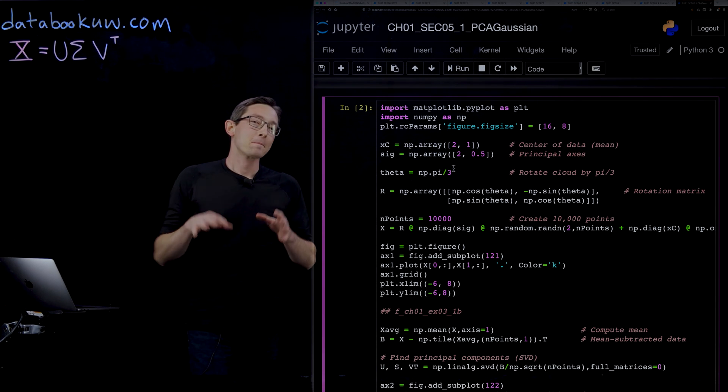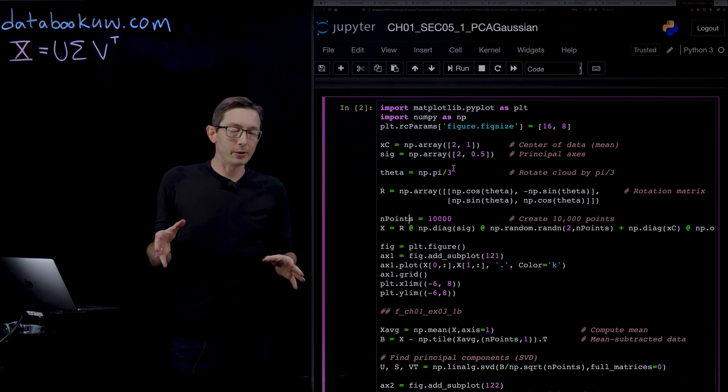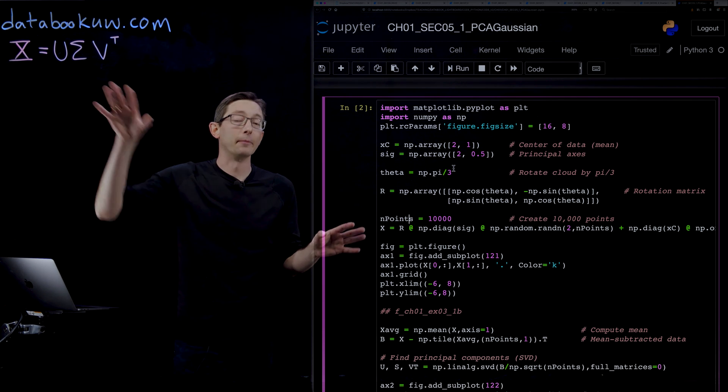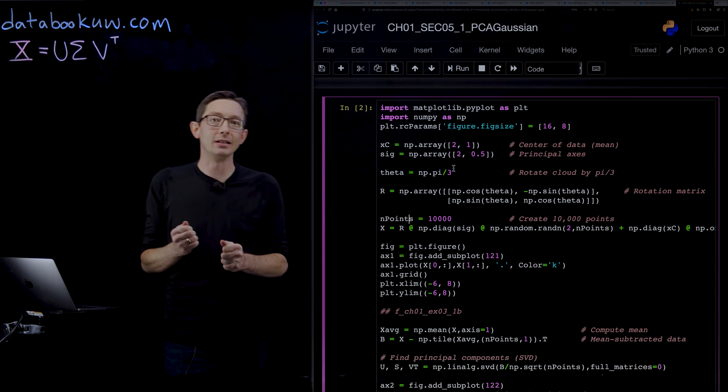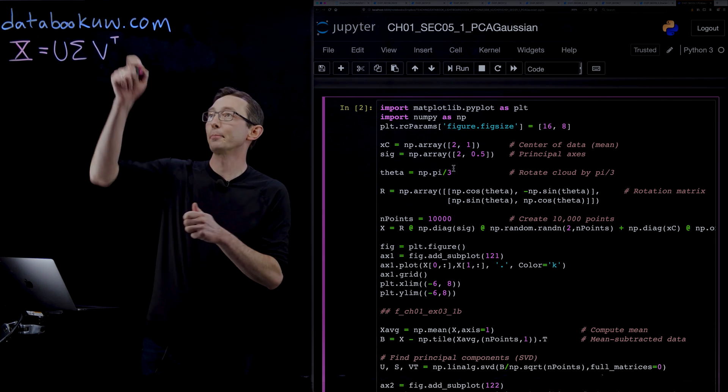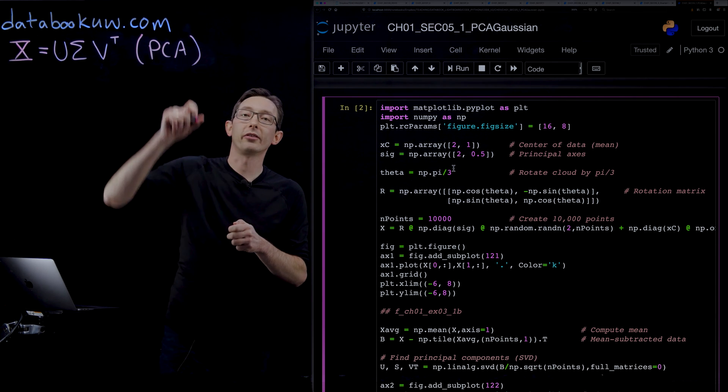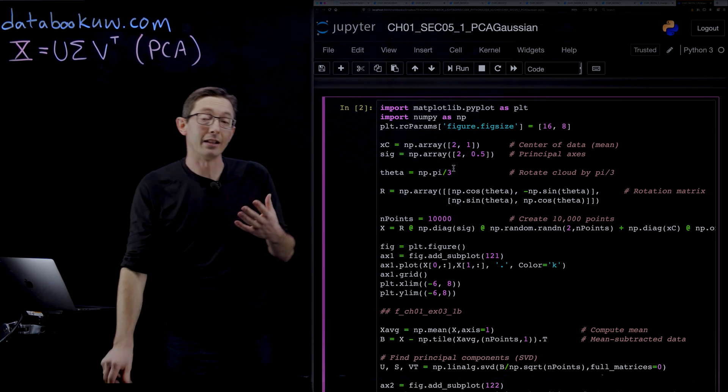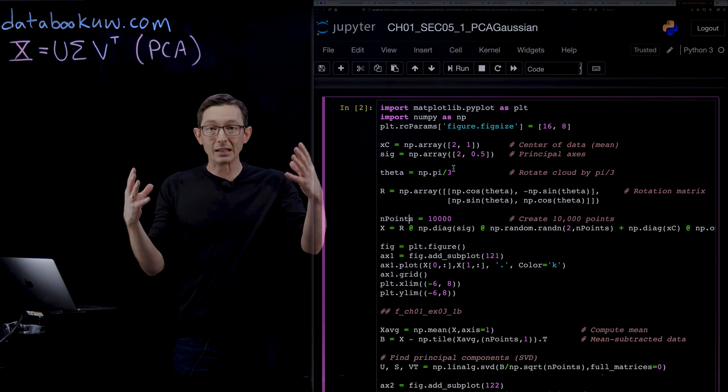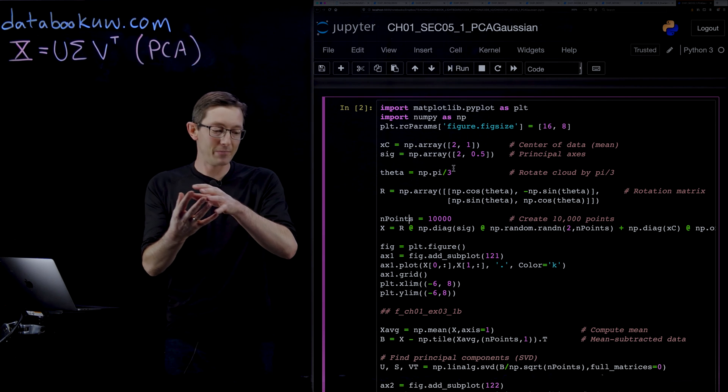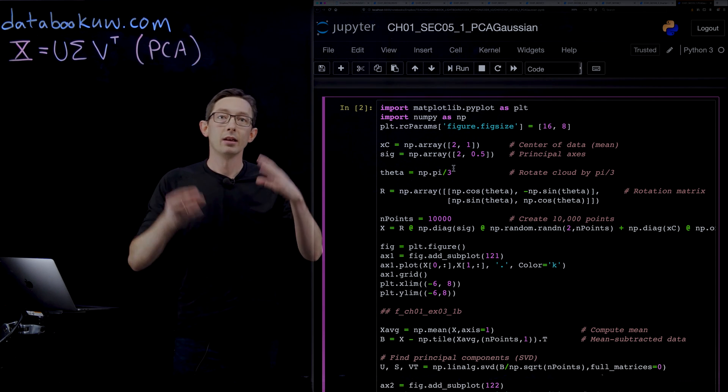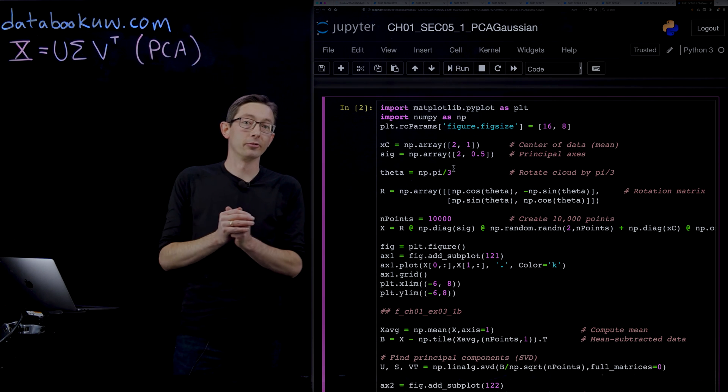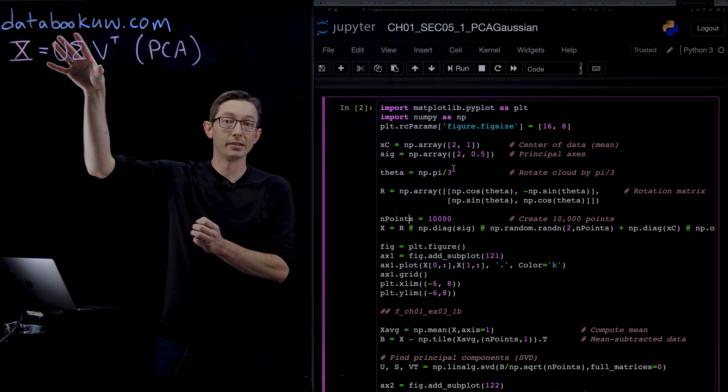Welcome back. We're coding up different uses of the singular value decomposition in Python, and now we're ready to talk about how to use the SVD to compute the principal component analysis or PCA. PCA is one of the most important techniques in the statistical analysis of high-dimensional data. If you have big data and you want to understand the dominant directions of variance in that data, then principal component analysis is the right tool for that, and we're going to compute it using the singular value decomposition.